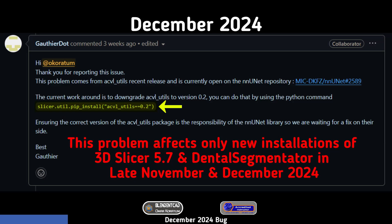In December 2024, there was an update to ACVL Utilities which caused the Dental Segmentator to not work correctly. After posting the issue on the GitHub page of the Dental Segmentator, I want to thank Dr. Gothi — sorry for the mispronunciation — who said that the problem was from the update of the ACVL Utilities, and that we need to use a specific code to install the appropriate version of the dependencies so the Dental Segmentator can work correctly.